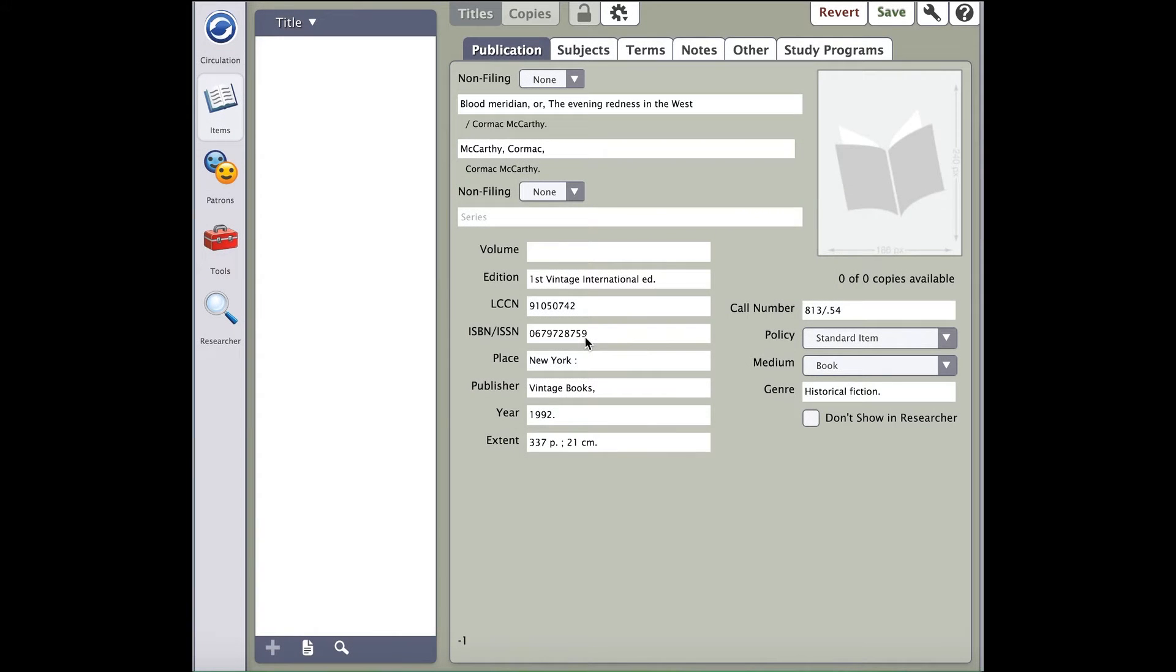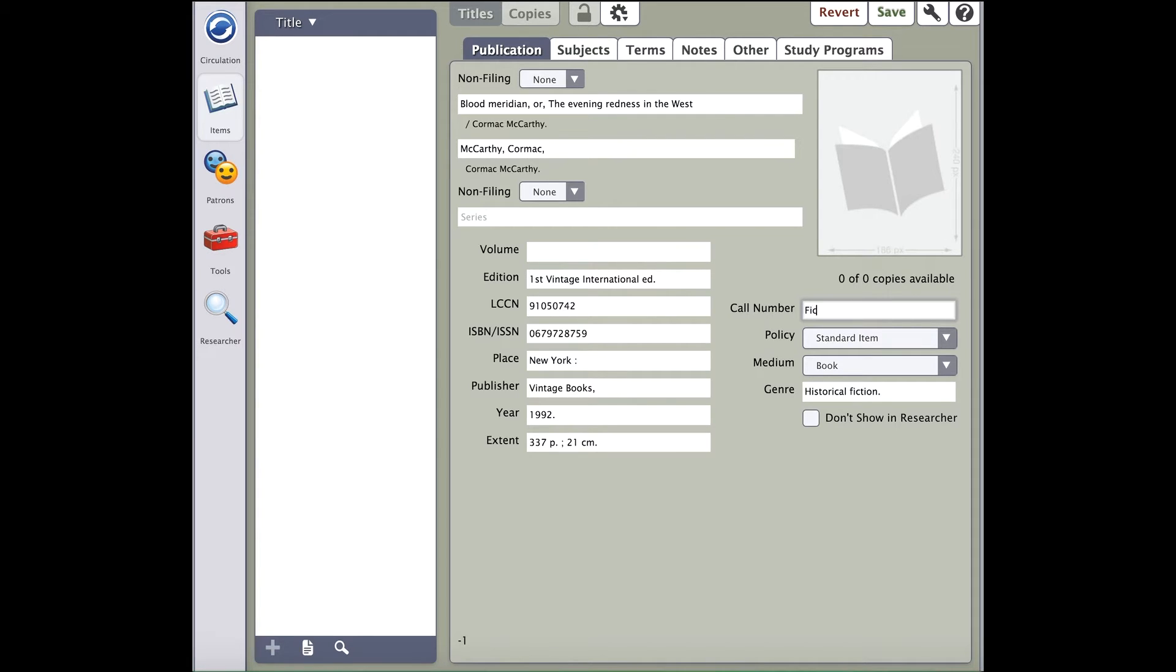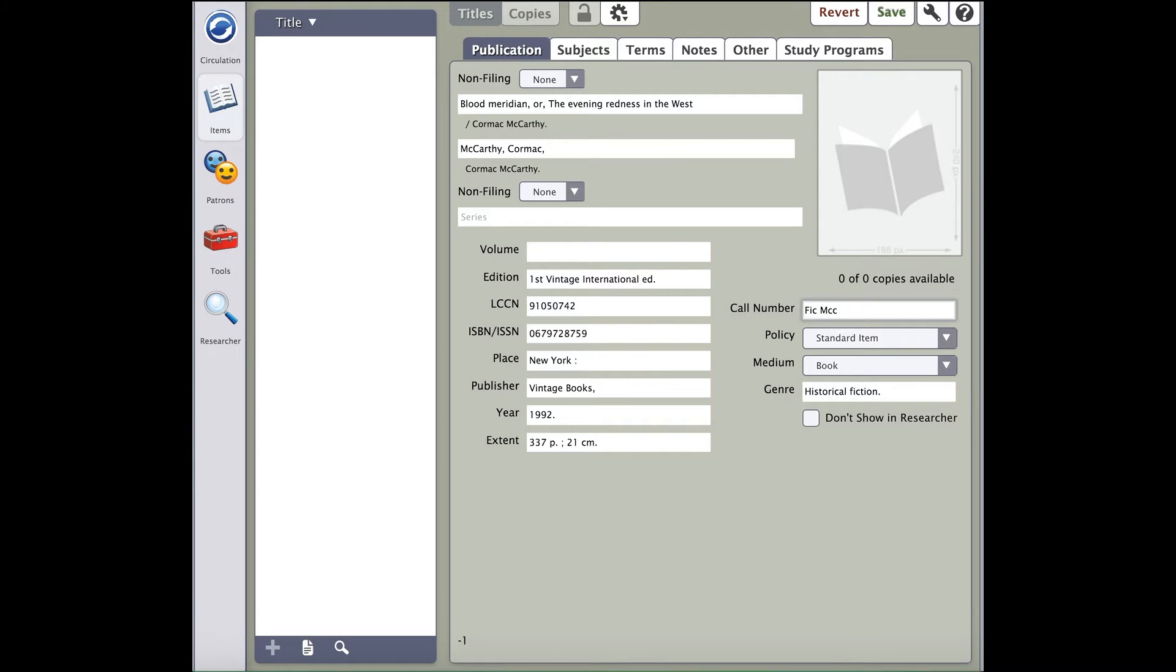However, there are a few things you'll want to look at before just saving the record. The first thing is the call number. You will notice that the call number that is used came from the record you selected. Since these records are sourced from different libraries, you'll want to adjust the call number to fit your call number convention. For example, if you see the Dewey number in this field but you label your call numbers by FIC, you'll want to change that. Make sure you do, otherwise your patrons will have issues finding your books on the shelves when searching your collection.